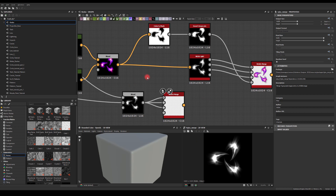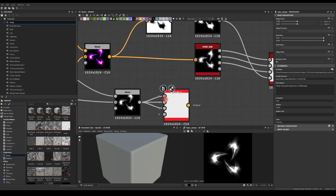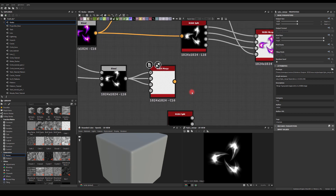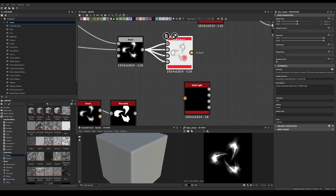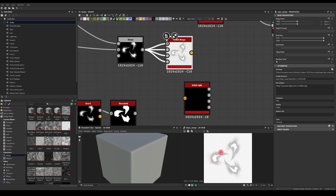Most of the time I use grayscale or one of the channels like RGB — usually the R channel to get the alpha and use it as an opacity. However many times you just want to have a dedicated alpha channel. So if we just plug this into the alpha, double click here and enable alpha, you can see we're getting this black outline, which ideally we don't want to have.